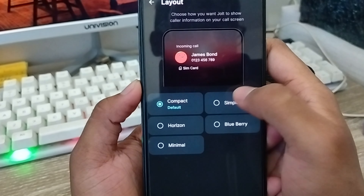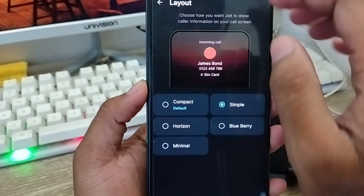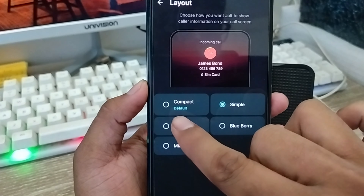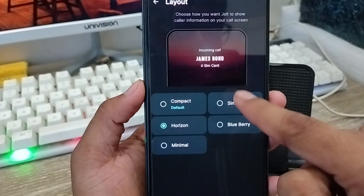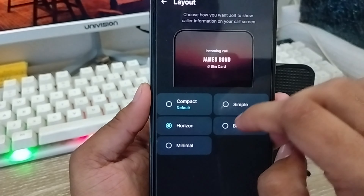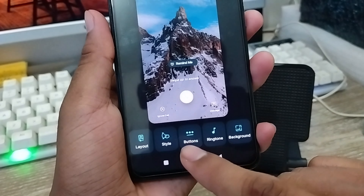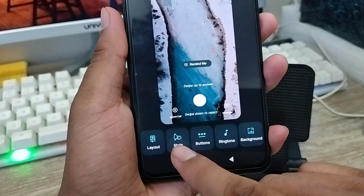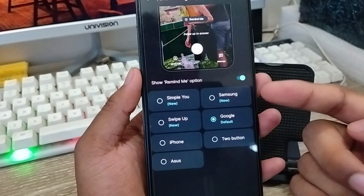First, you're going to tap Layout. Just tap the layout option from here. There are going to be four or five layouts as you can see — how the top option looks. You can tap simple number, horizontal, number and name, blue tick, and minimize. I'm going to show you the horizontal option — as you can see the horizontal option from here. Then go back.